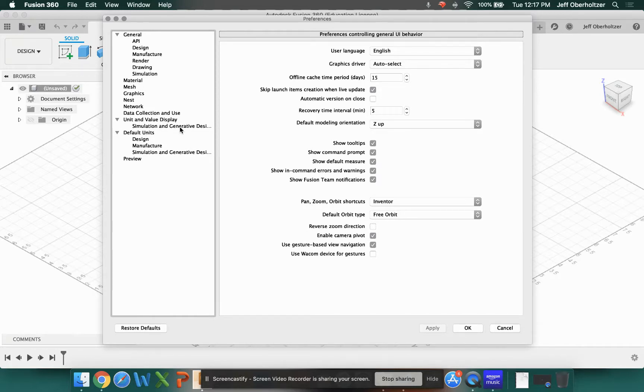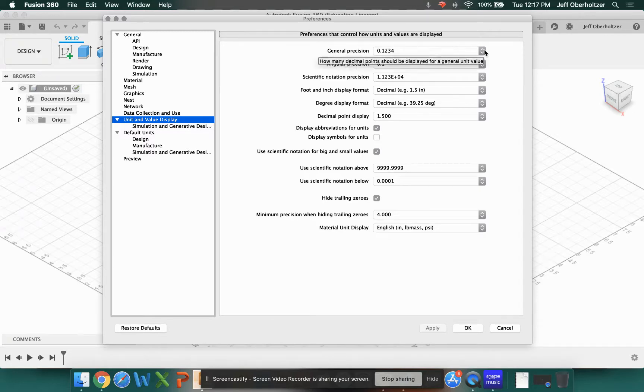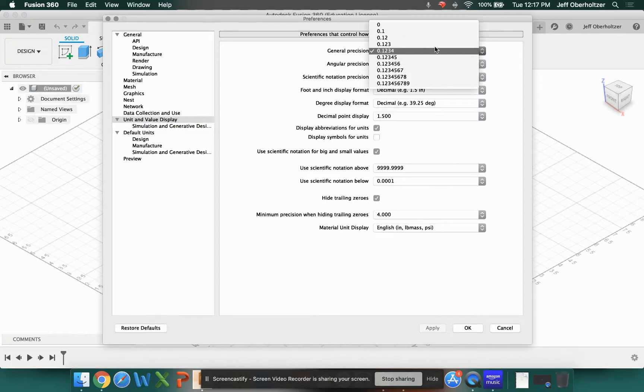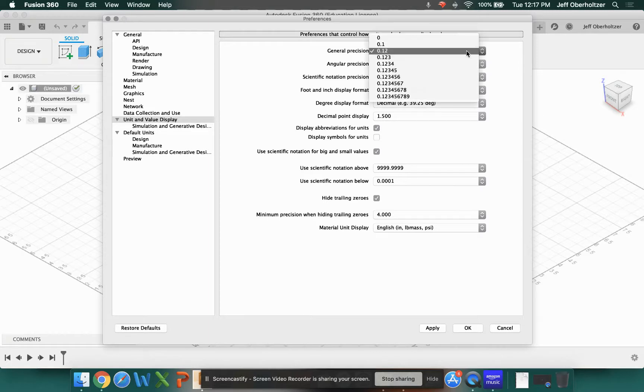Click on that and a couple things we want to change. Number one, general precision. Preferably if we're going to work in inches, I want to have at least four decimal points. A lot of times it defaults to two, but that's not precise enough for what we want to do, so we're going to make sure we're at four decimal points.